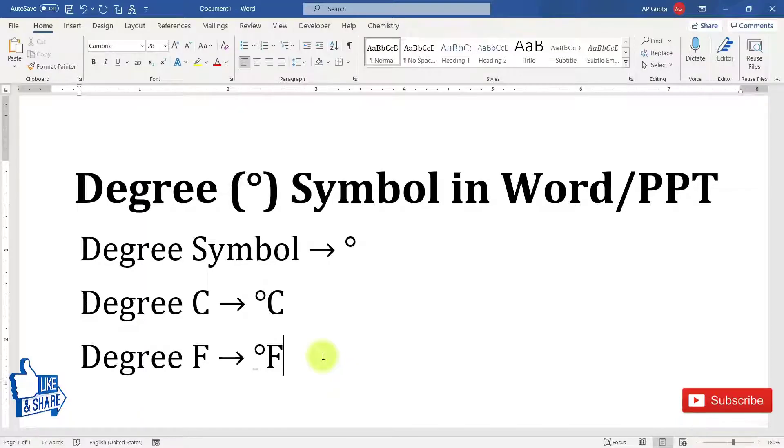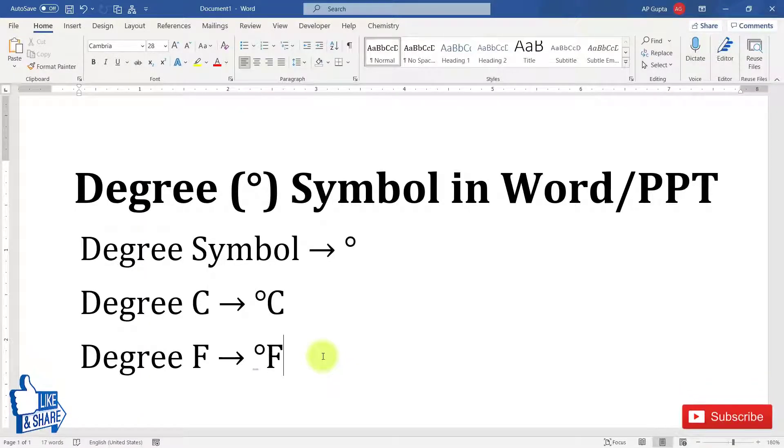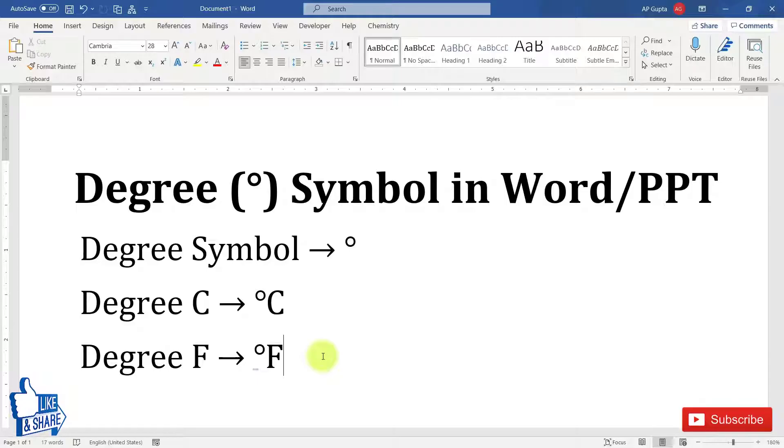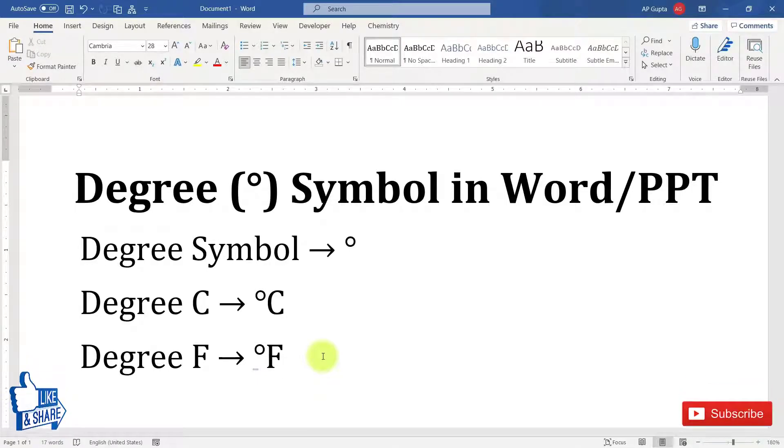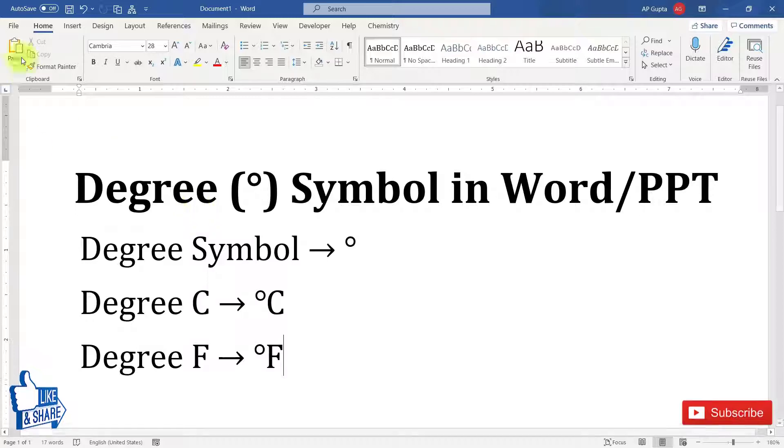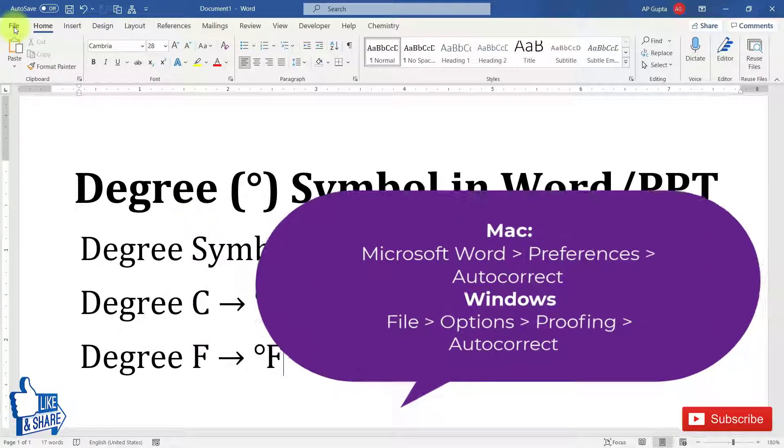For using this shortcut you need to do just one-time setting. All the shortcuts work only inside equation editor, however you can make it work outside equation editor or everywhere in Microsoft Word by doing a one-time setting.